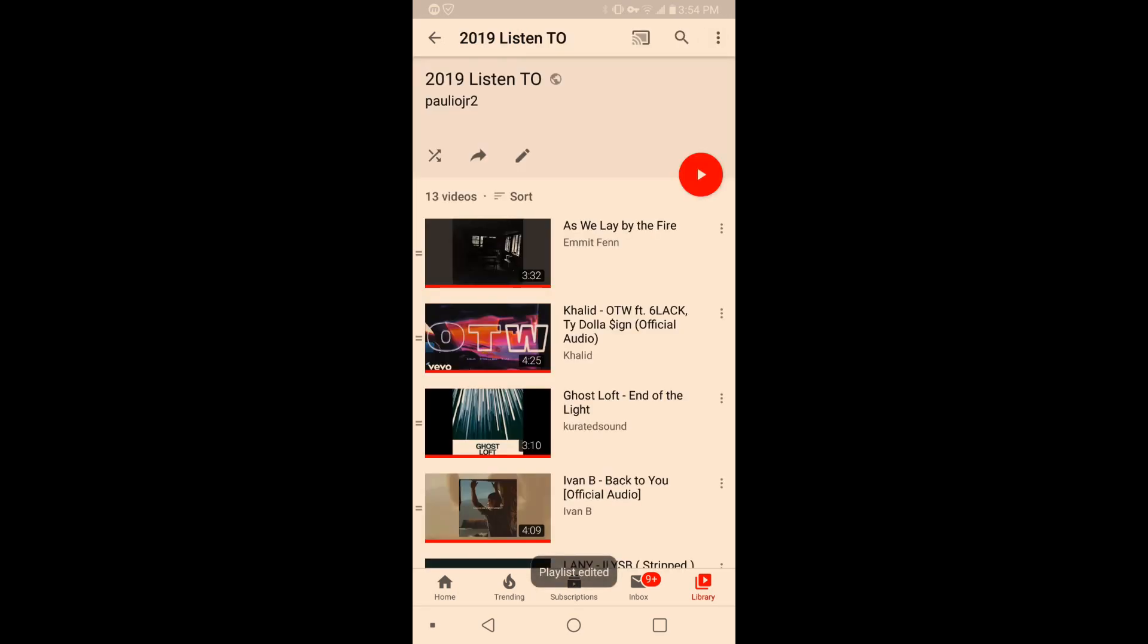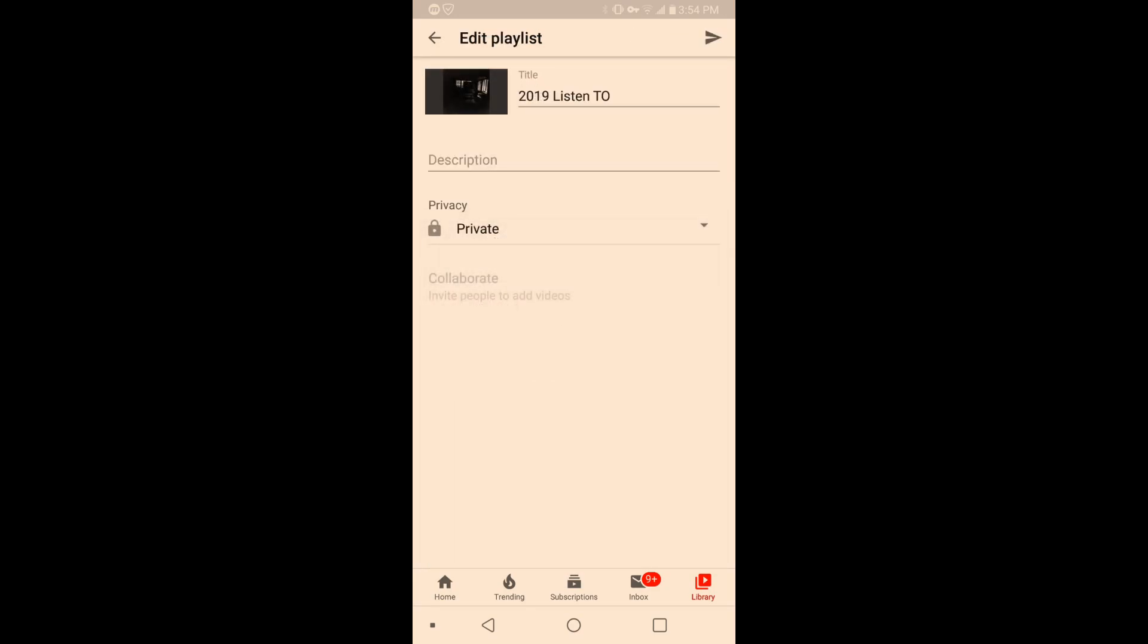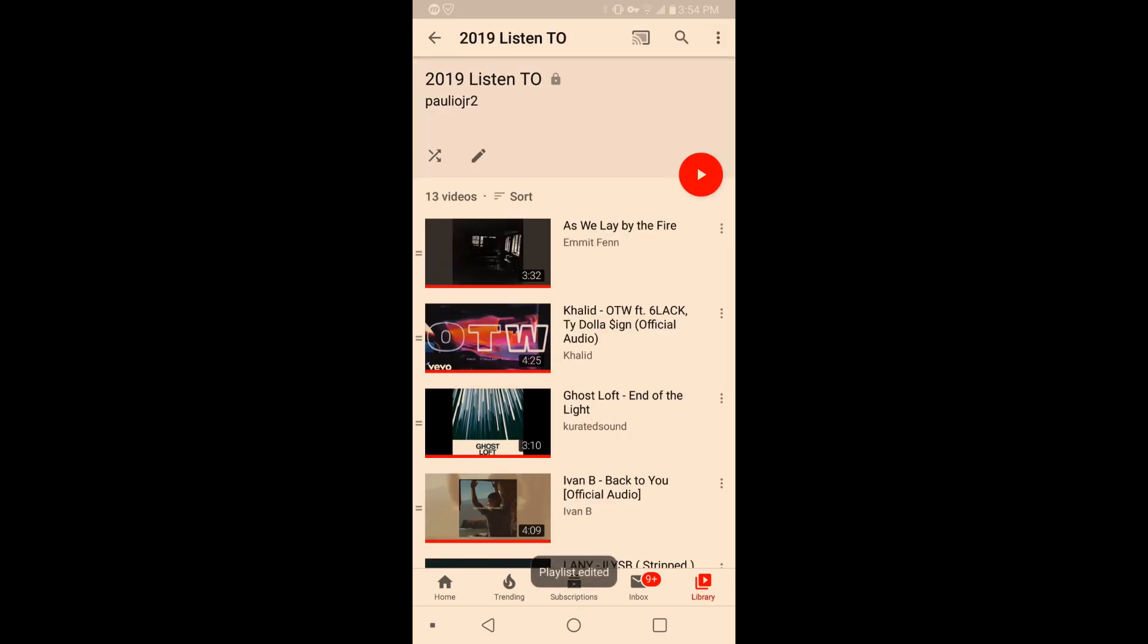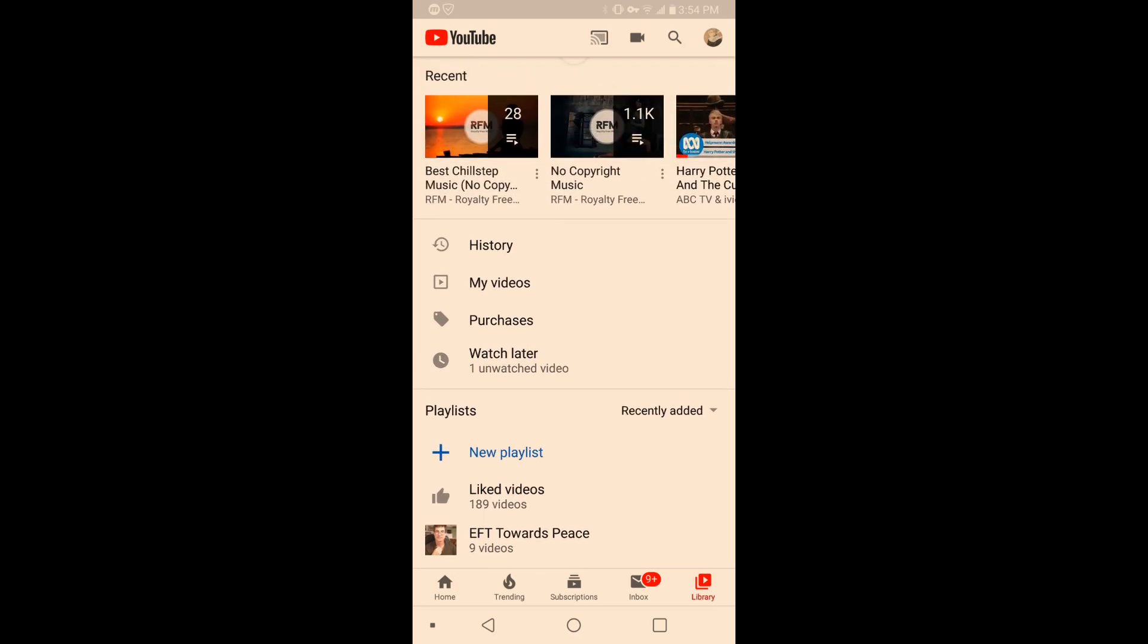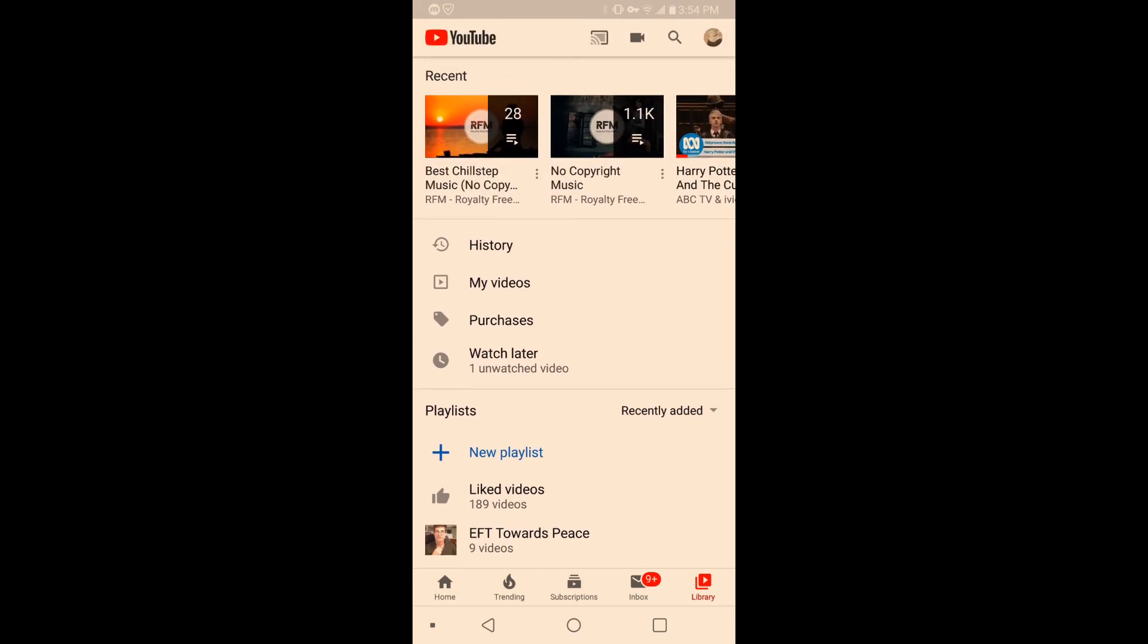There you go, playlist edited. So now it's for everybody, but I want to actually make that private. So just like that, boom, click that little send option and it's back to private. So this is really easy as far as keeping your playlists—you can decide whether to keep your liked playlist and all of your other playlists private or public.